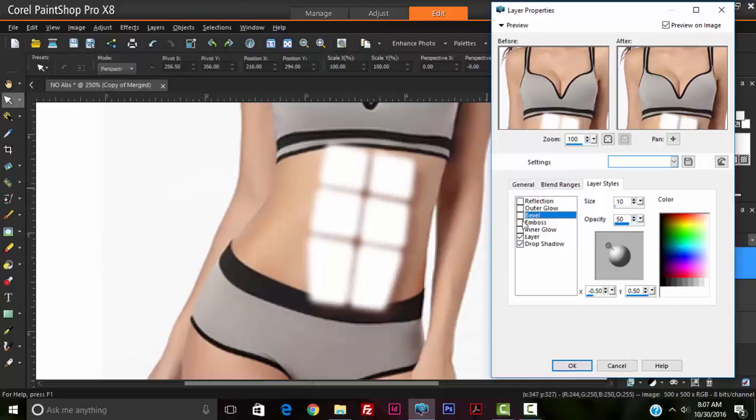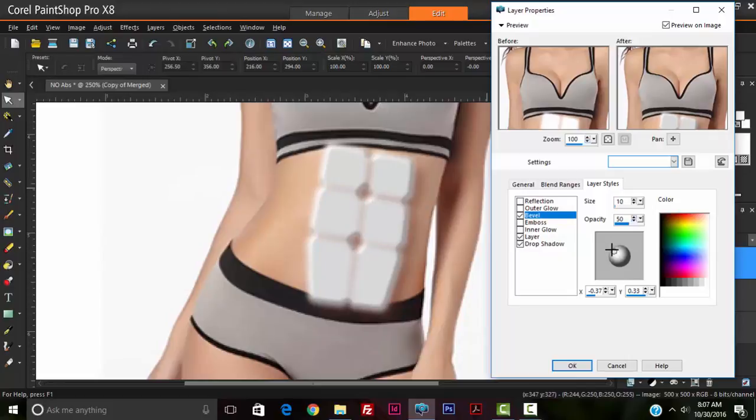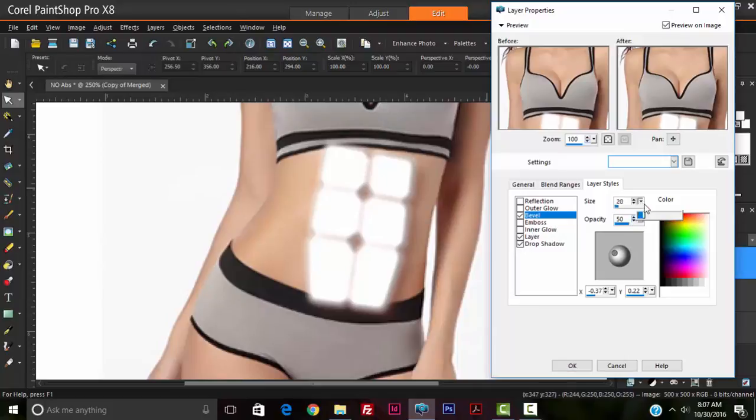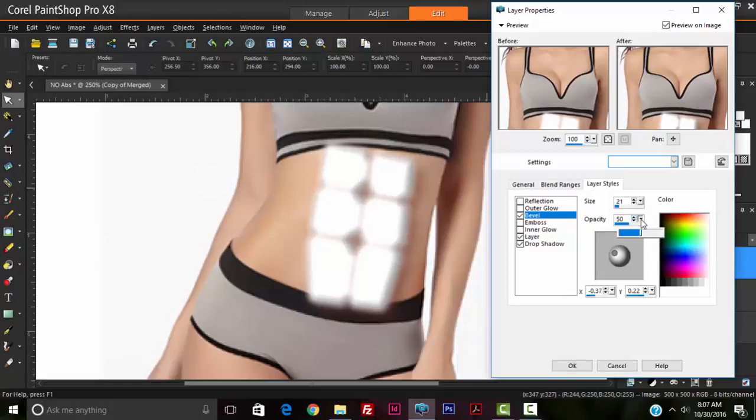Now we're going to go to our bevels, tick the bevels, and we're going to also ensure that the light source is coming from the left. We're going to reduce the size of the bevel, or perhaps increase the size of the bevel. Reduce the opacity.